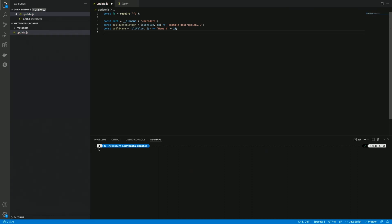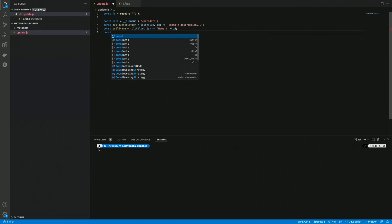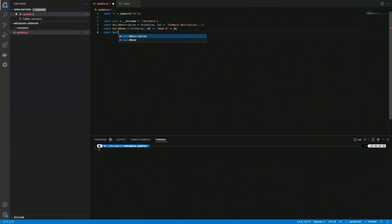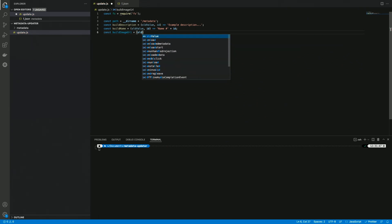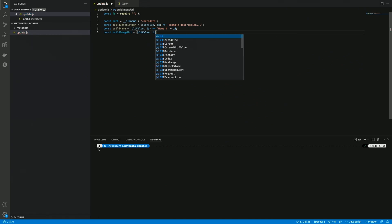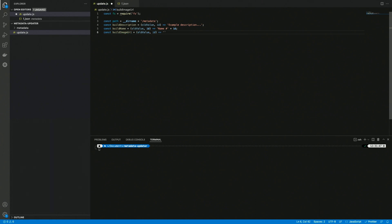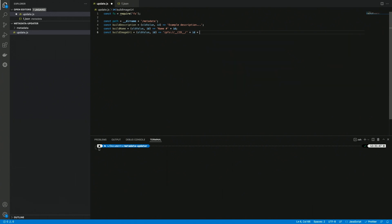Another one can be const buildImageURI, and this can take the same values, so old value in case we need it and the id. It can be something like ipfs cid, which is just a test here, and we can also do id.png.